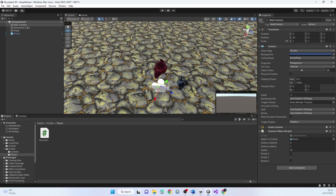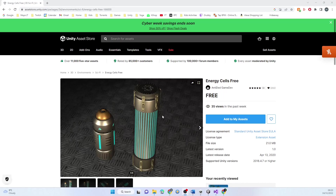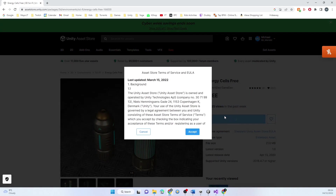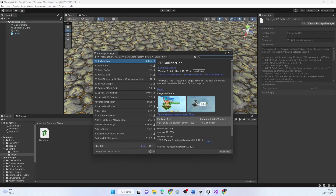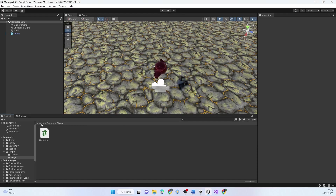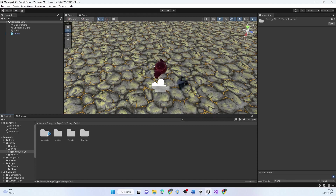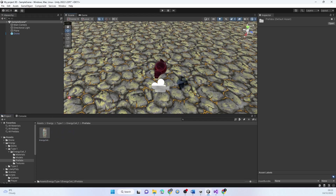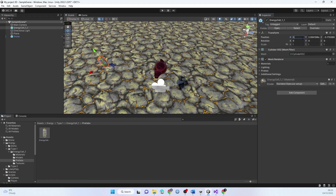I found this energy cells thing, so I'm going to use that as my collectible. It's going to be like a power up that makes me speed up for a short amount of time. I'll add it to my assets, accept, open in Unity, download and import it. Then I'll go to my assets, find Energy Type 1, the Energy Cell prefab, and drag in an energy cell. I'll set it to position 0, 0, 0 and move it right in front of us so we can't miss it.